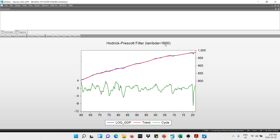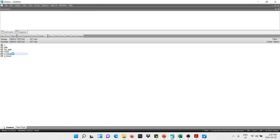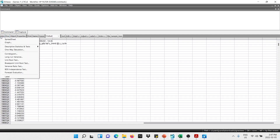Here we get the graph showing lambda equals 1,600. On top we see the actual series with the trend, and below we see the cyclical component. I'll close this window — you can see the new series have been created: the cycle and the trend. We can open the cycle, go into View, then Graph.